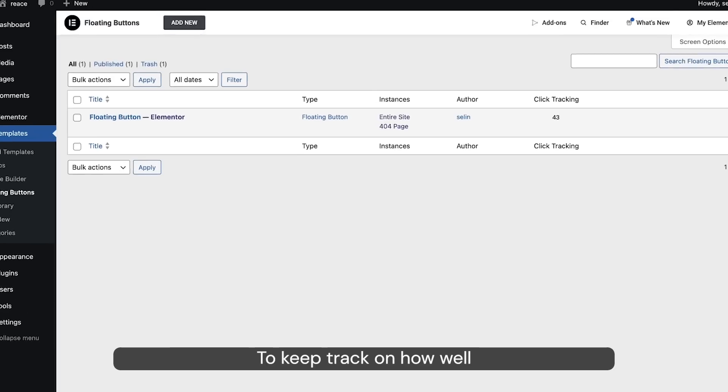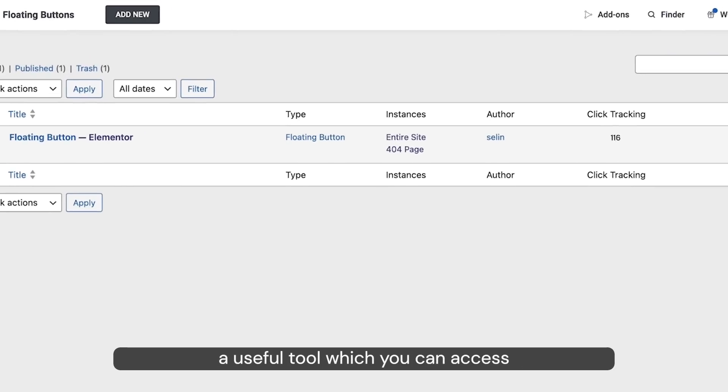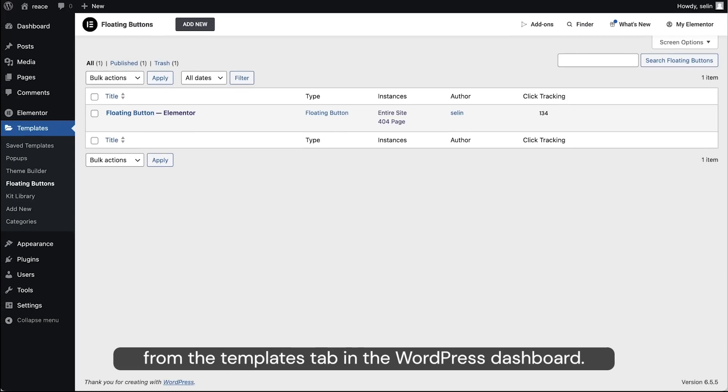To keep track of how well your new floating button is performing, we also added Click Tracking, a useful tool which you can access from the Template tab in the WordPress dashboard.